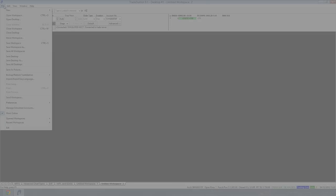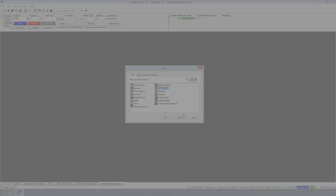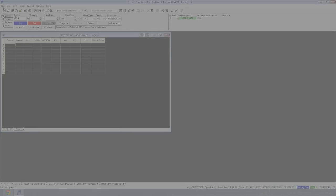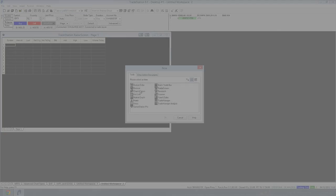So if we go to File, New, Window, this is where you get a list of all the different types of window available in TradeStation which you can load into your workspace. So we can add in the radar screen and I'll add in a chart. So File, New, Window, Chart.